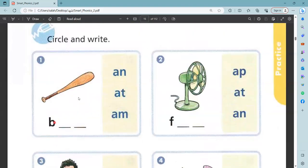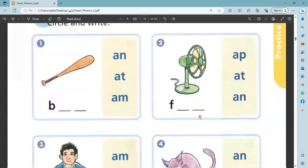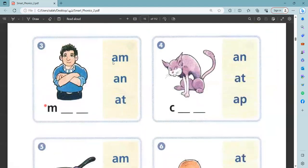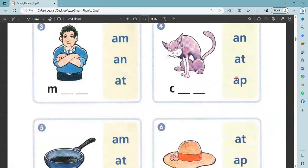Bat. This is bat. I will put an. No. At. Am. Yeah, bat. F, an. This? Ab. Pat. An. The writing is fan. An. Am. An. Cat. The writing one is man. An. Cat. The writing one is cat. Cat. Cat. Cap.